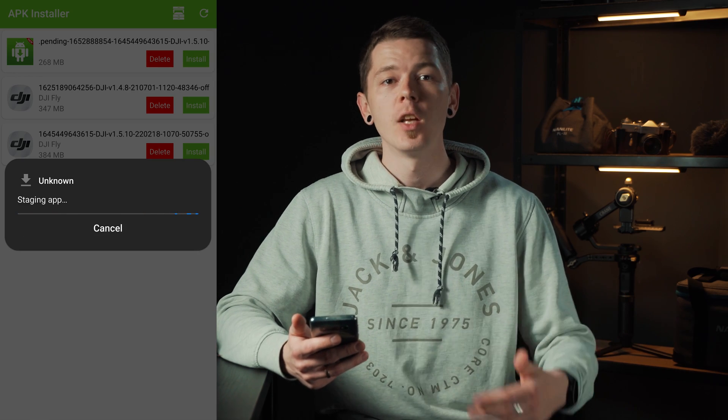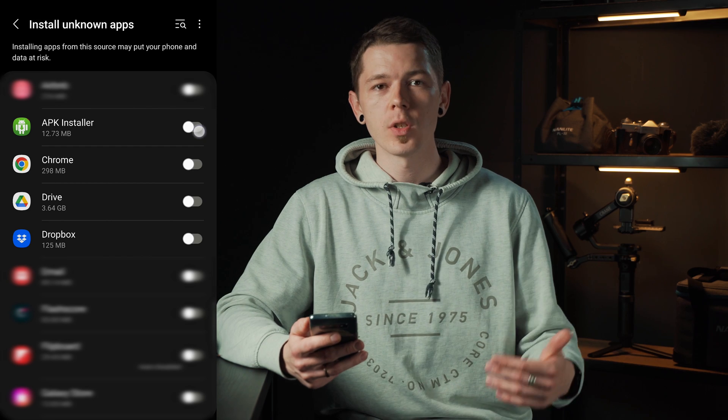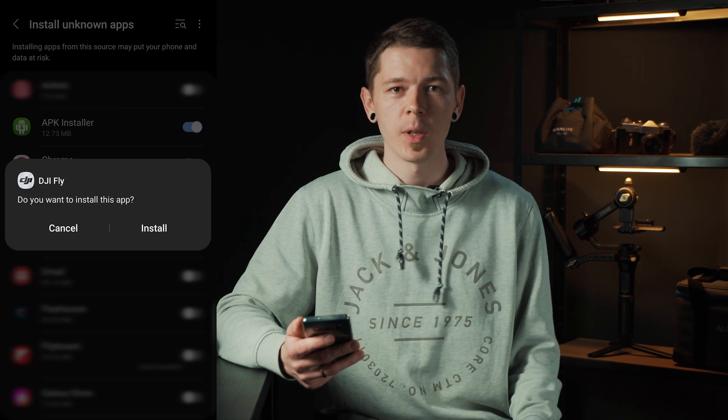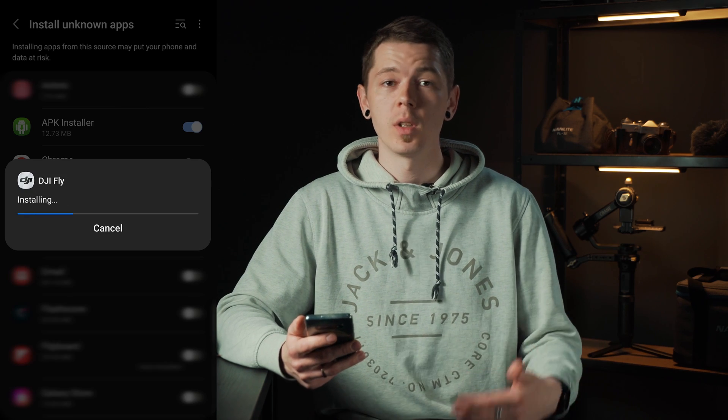You might get a request to allow installing files from this source, and once you let that happen the app will install. Now you can get back to flying with a working app. I hope this video was helpful, and let this situation be a friendly reminder that we have to check on our gear and apps before leaving the house.